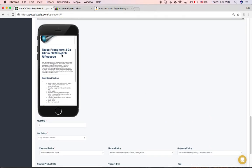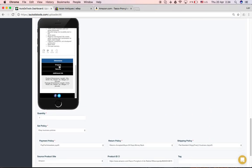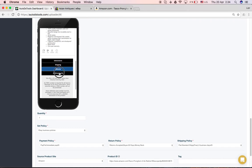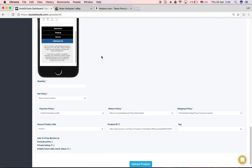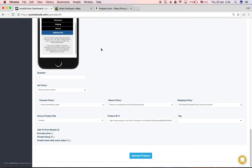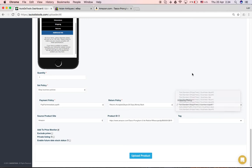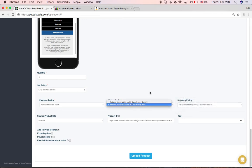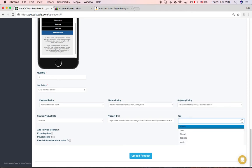And down here you have the quantity that you can change. It will automatically take your policies, your default policies from eBay, but you can change them here accordingly to what you want to do. And here it's an option for you to add tagging to this listing like I explained before.